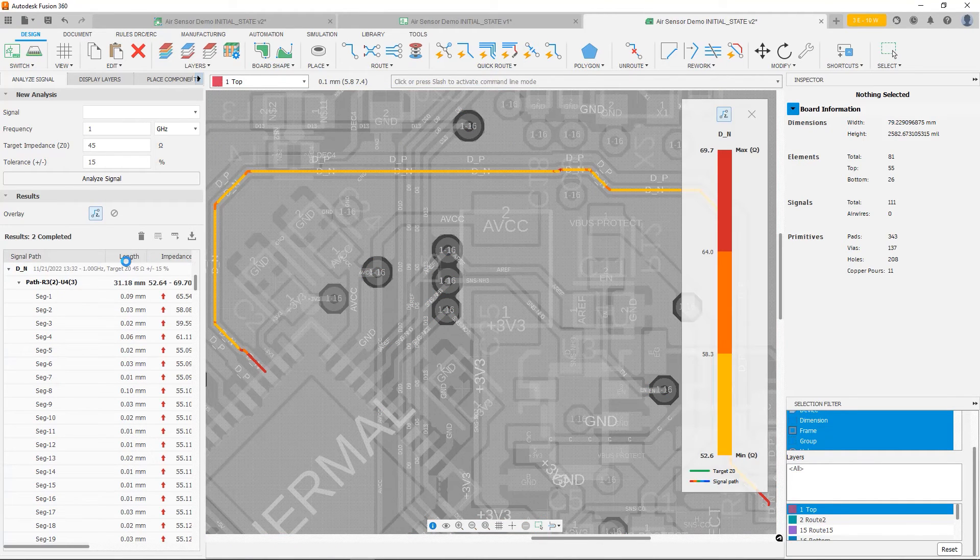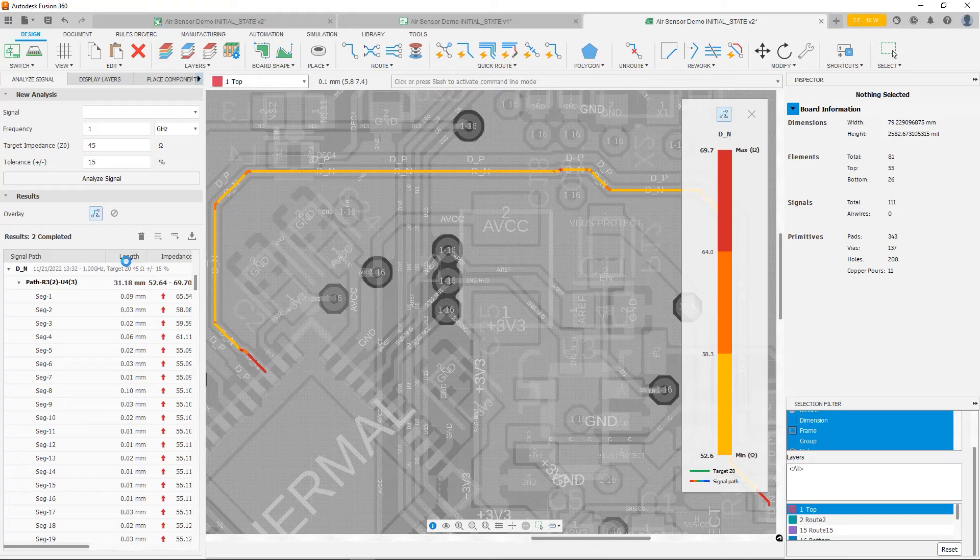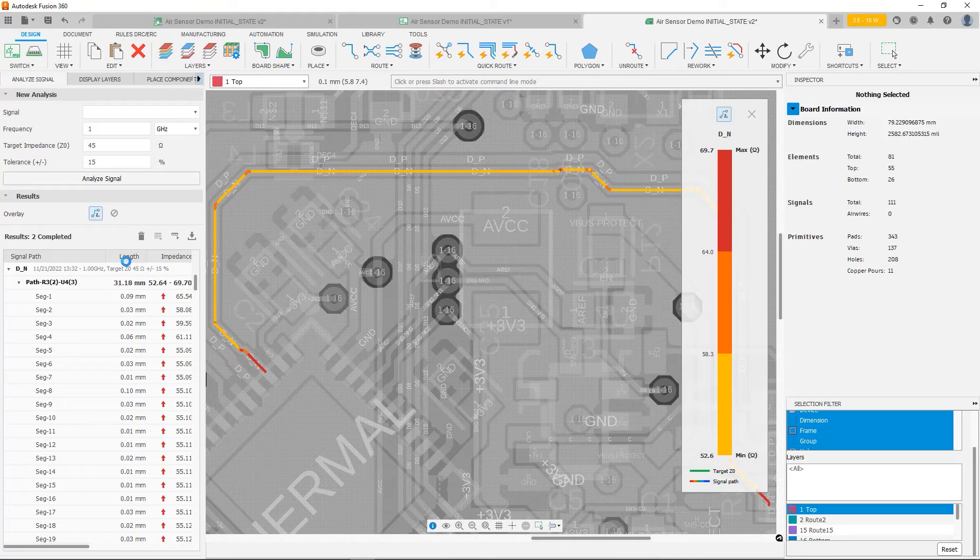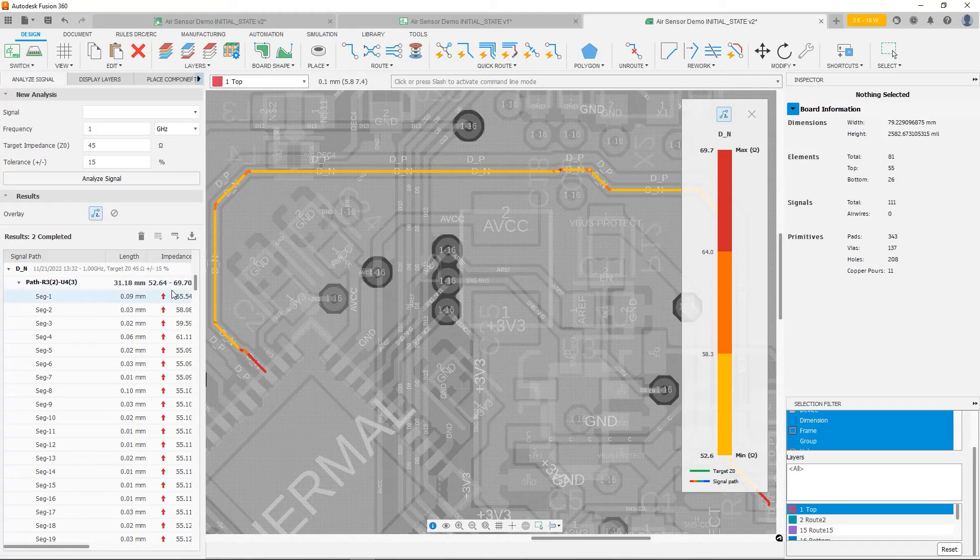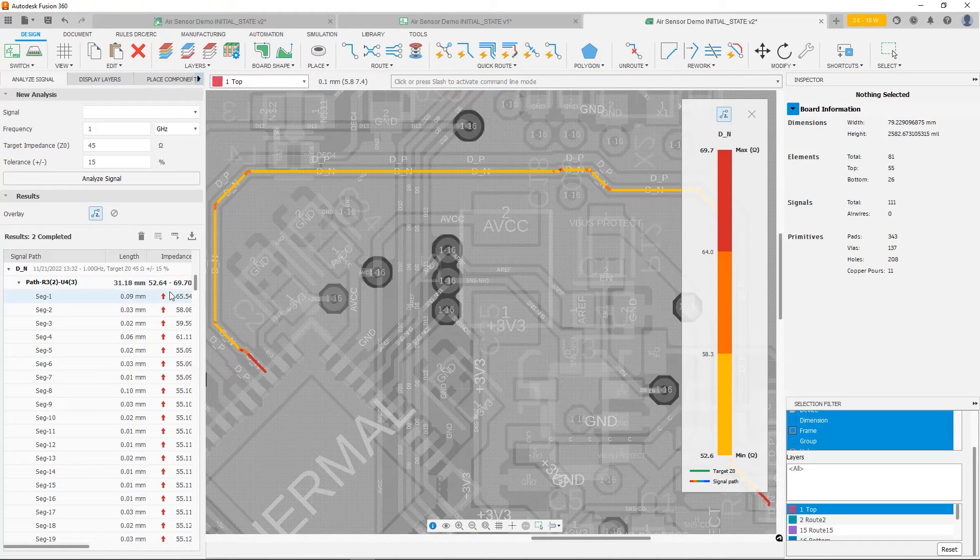And now if we look, things look much better. You'll notice our impedance has improved. We're no longer in the 80s. We're down from 88.6 down to 69.7 maximum in the worst case. With the average being a little bit better. We're in that 52 to 58 range.